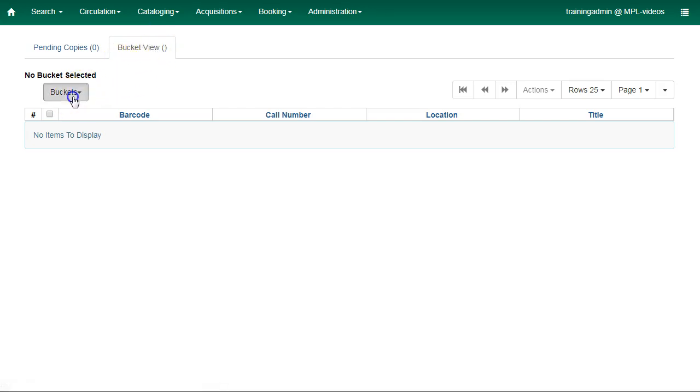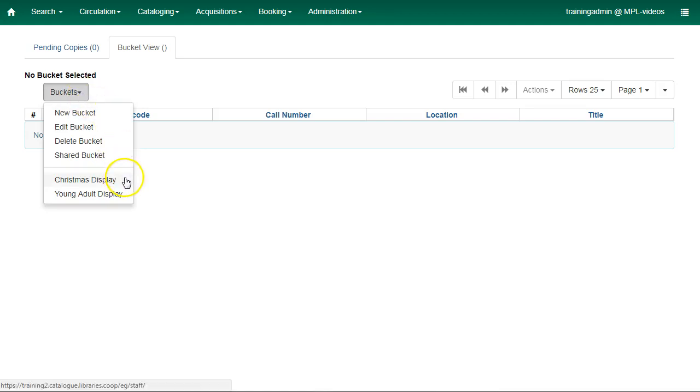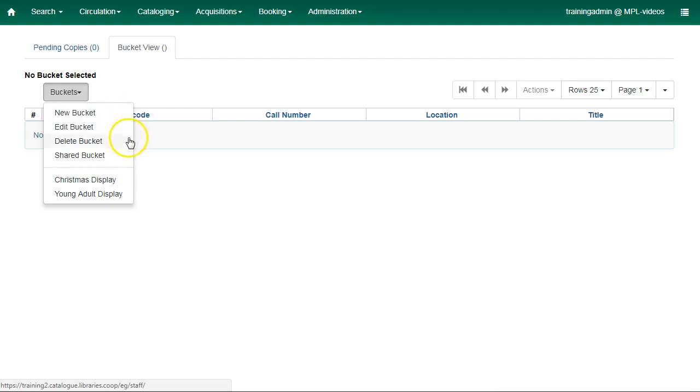Click on the Buckets tab. Your existing buckets will be displayed in the drop-down list. You can create buckets, edit or delete buckets, or you can view shared buckets.